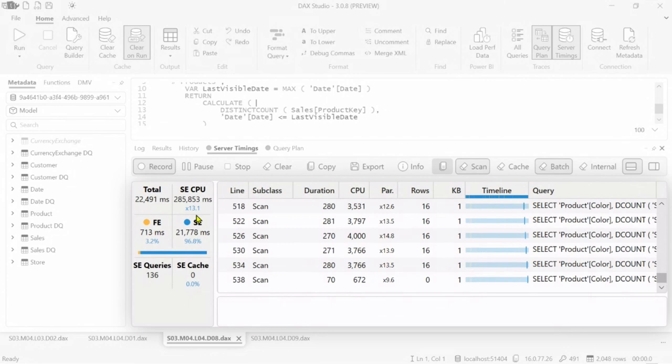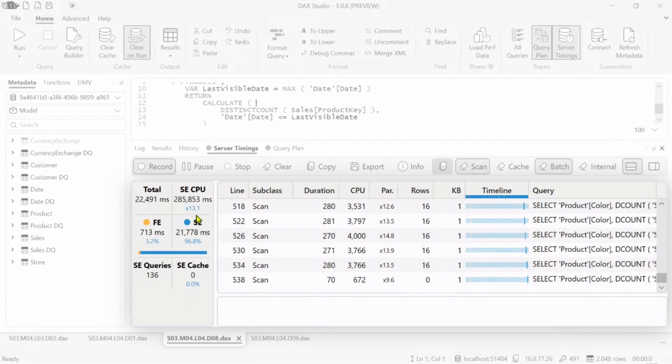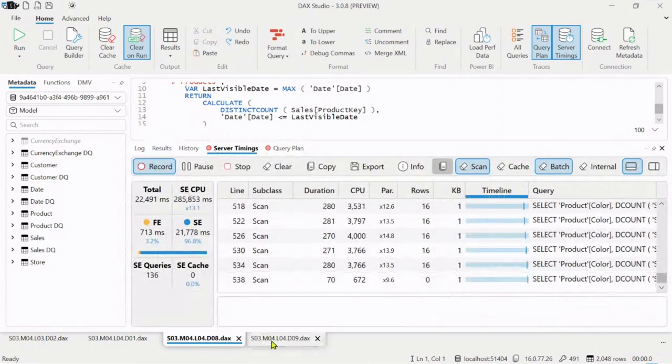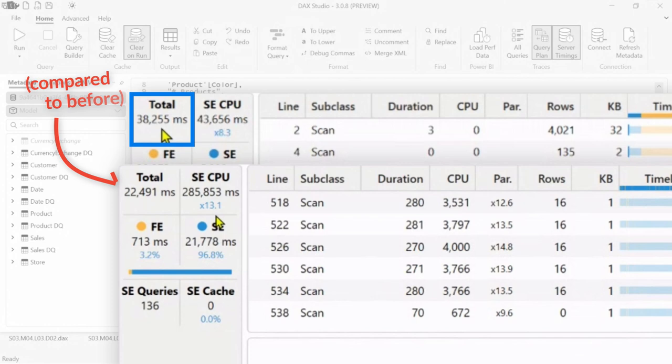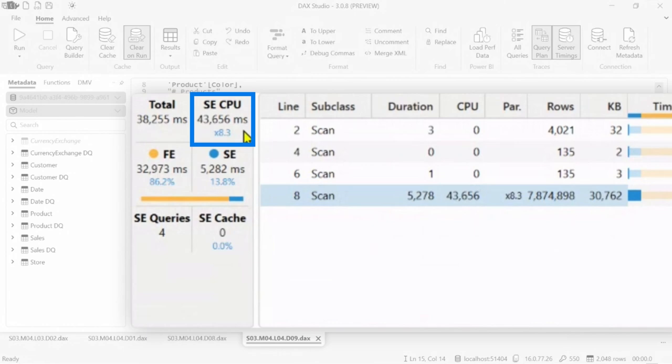So we can see that if I in this case change this calculation and I go to the next example where we use another technique to obtain a distinct count, we are not going faster. If you look at the time we are now running in 38 seconds, but we reduced the storage engine cost, which means that we have a slower query for one user which is less expensive for the company. So when you have many users, it is the kind of decision you want to make.